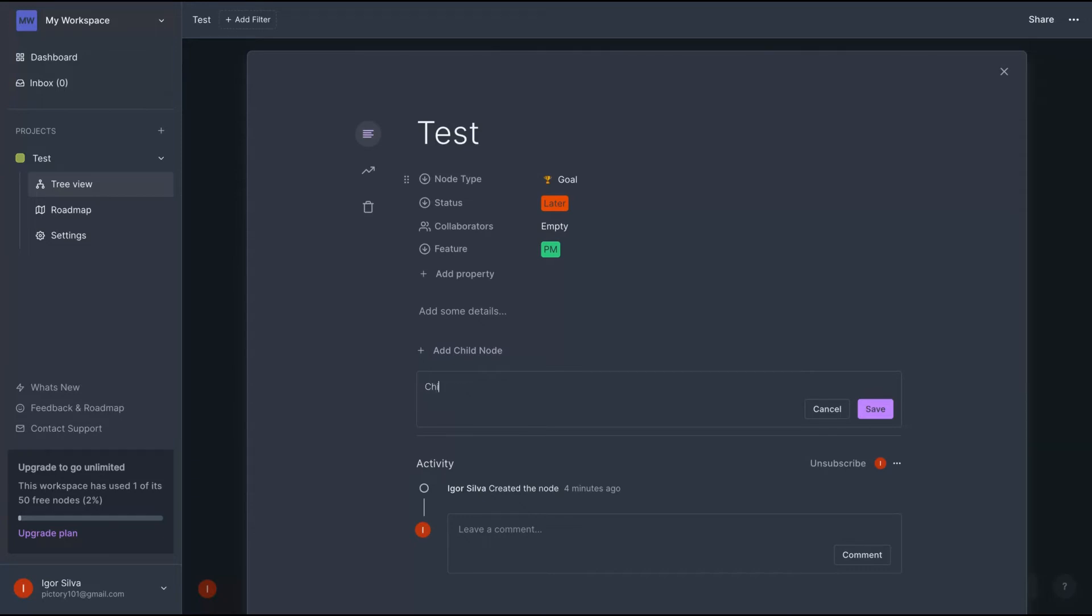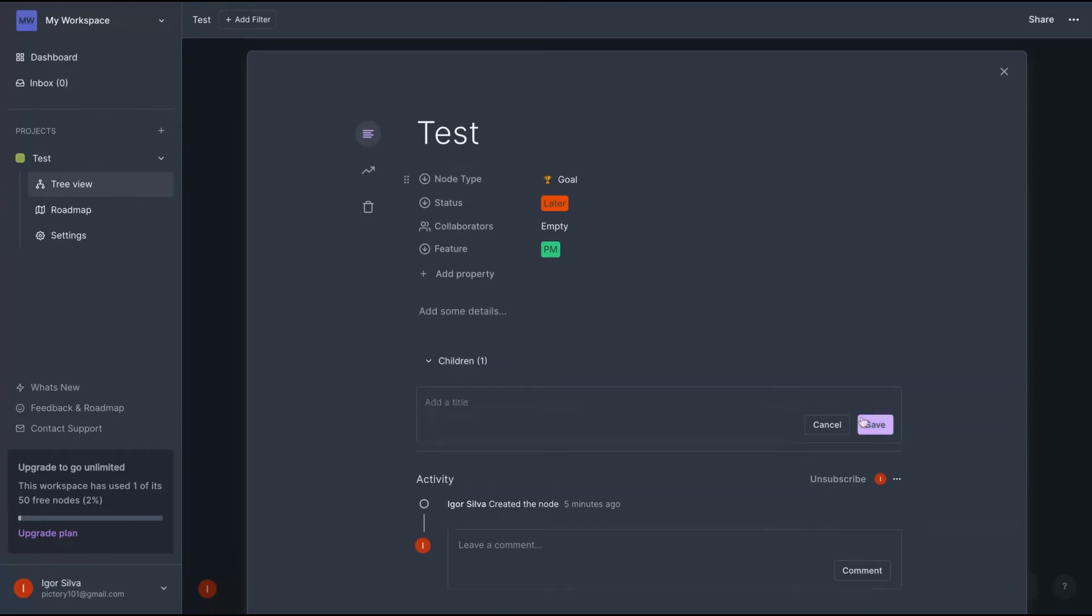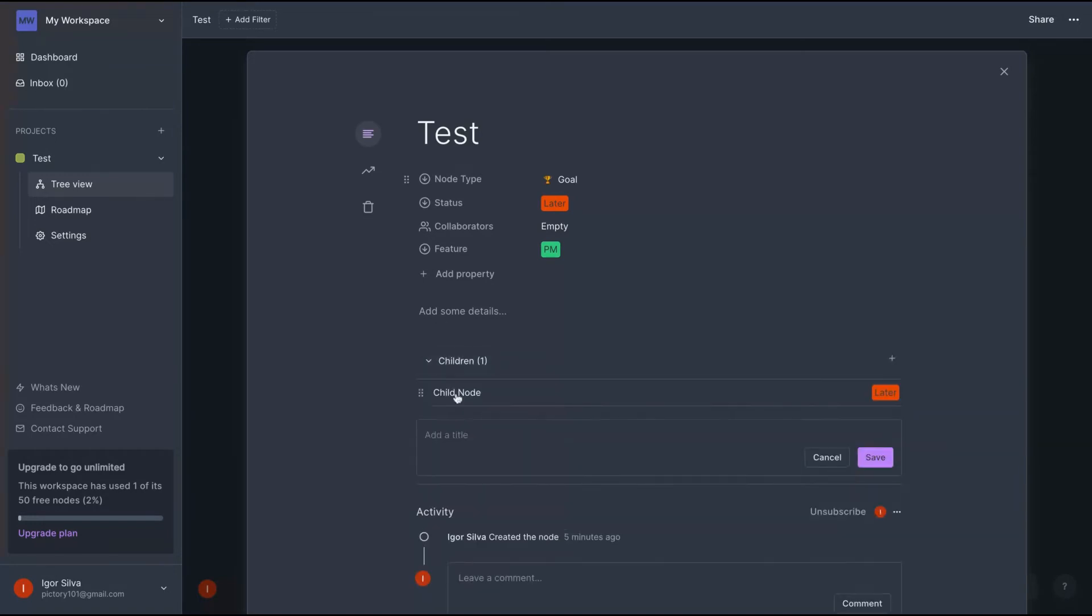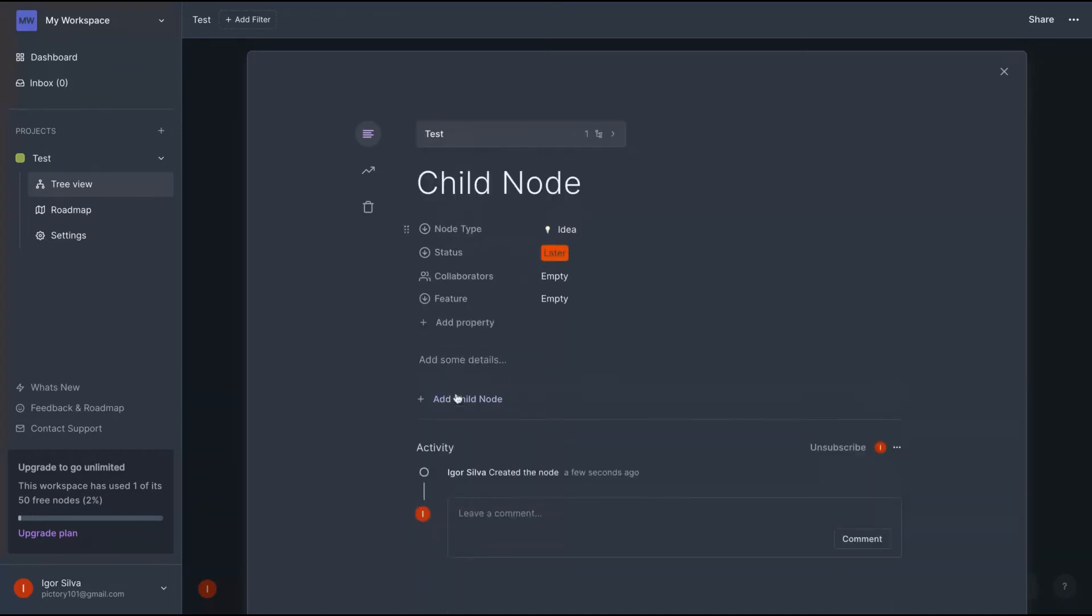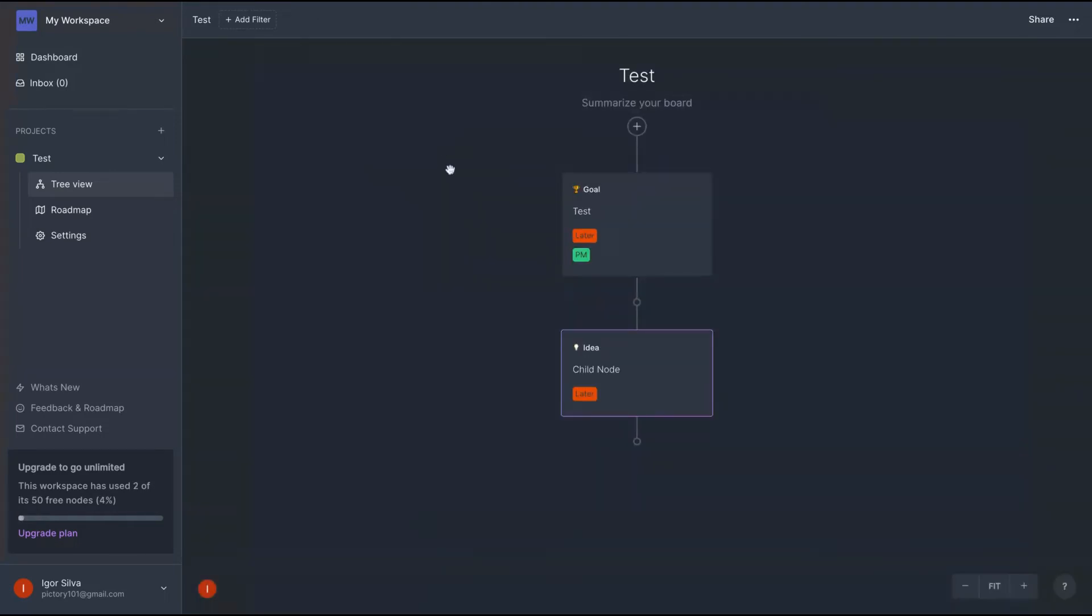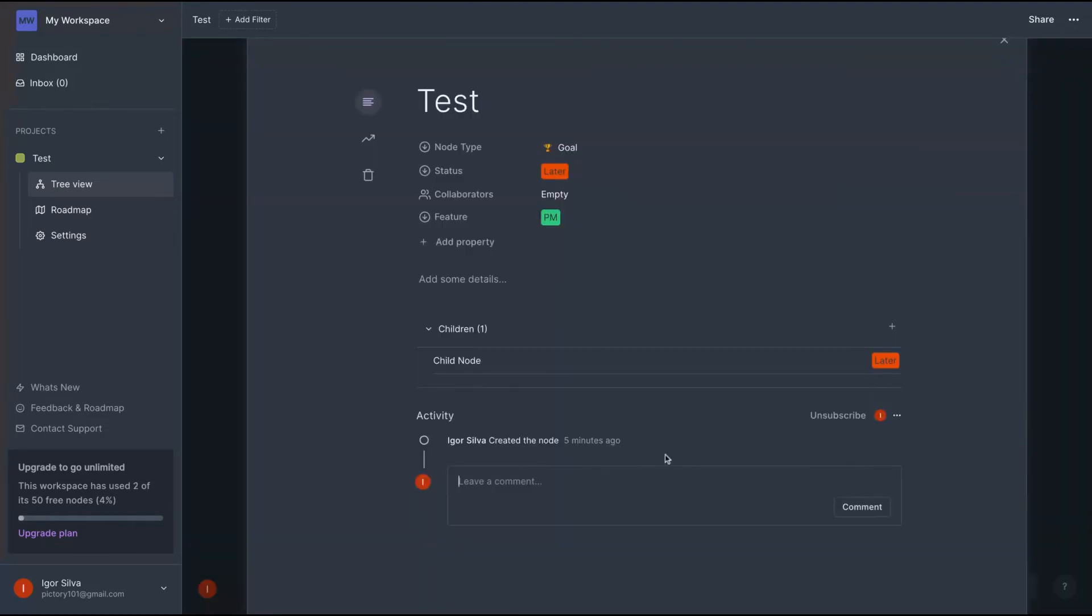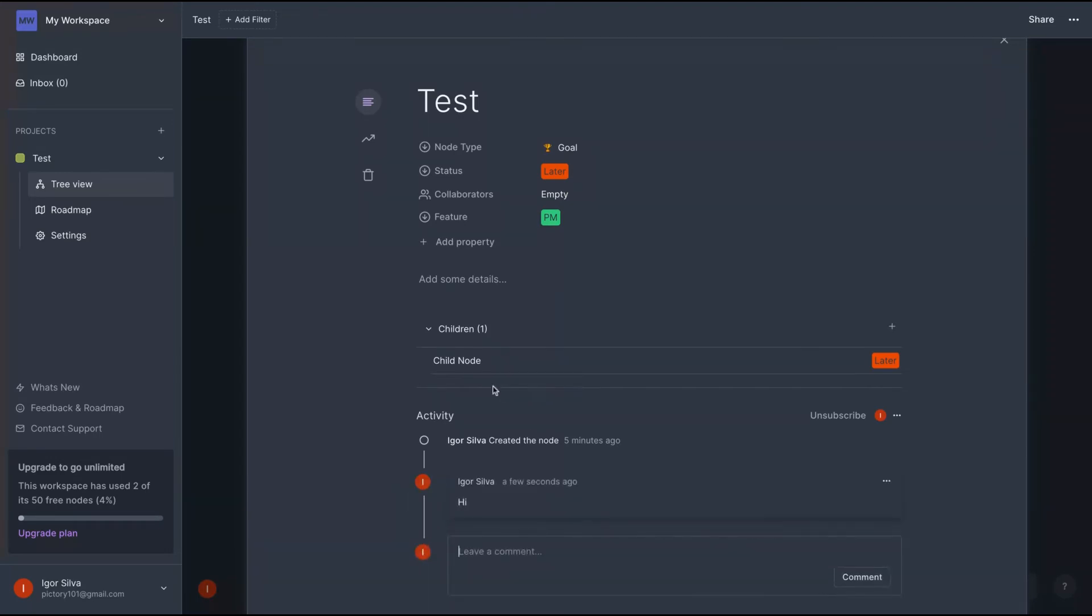You can also add child nodes and you can, like Notion, open different pages on the same note. So child nodes right here. And you can see here, child note, you're going to add a new page just like Notion, and here you can see your activity and also leave a comment to show up like that.